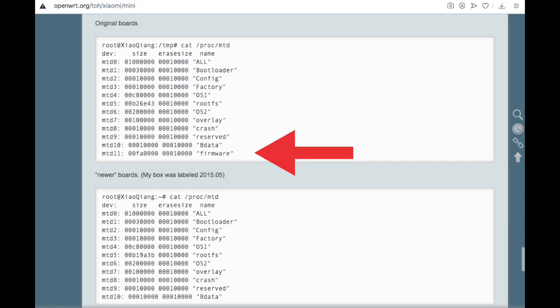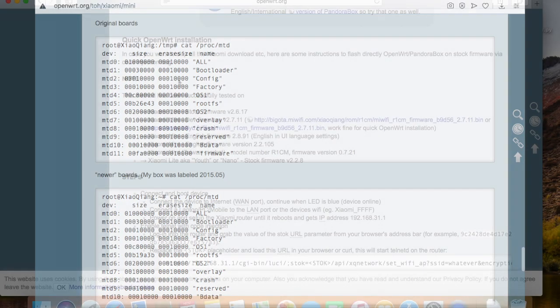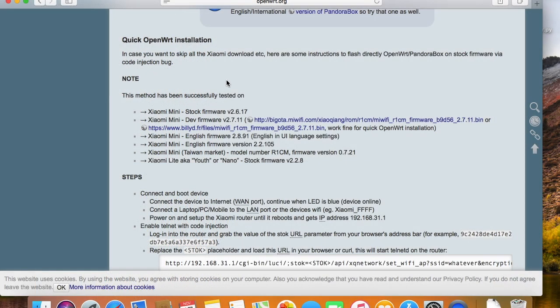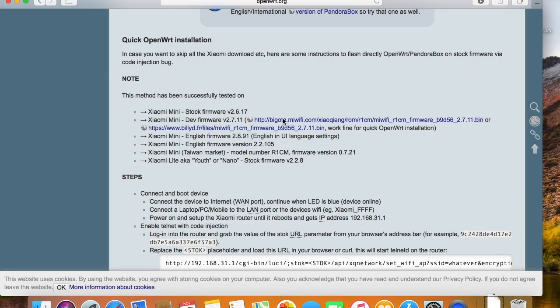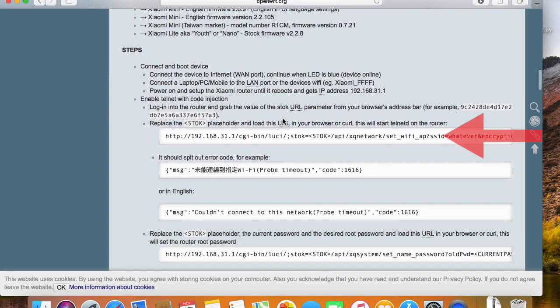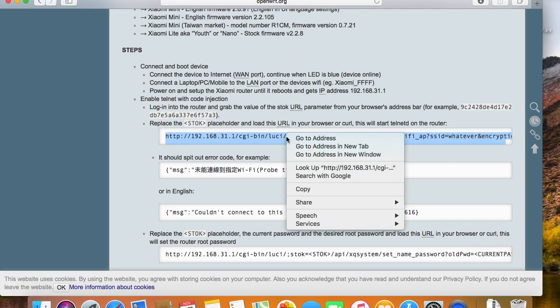First, we need to install this version of stock firmware to get the telnet access. We can easily get the telnet access from this version by opening these two links.